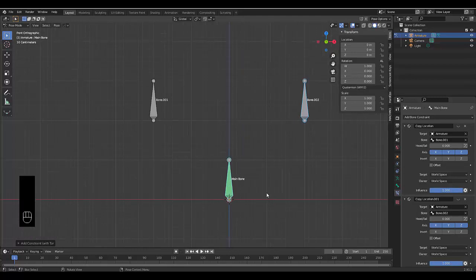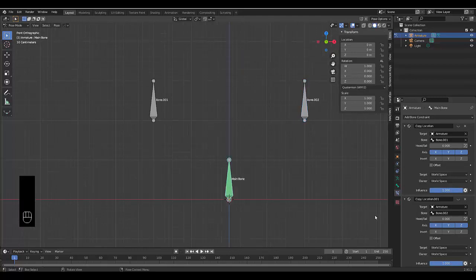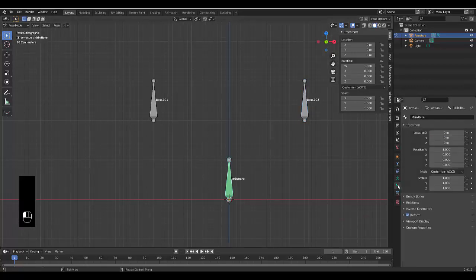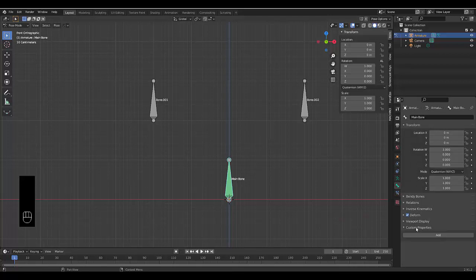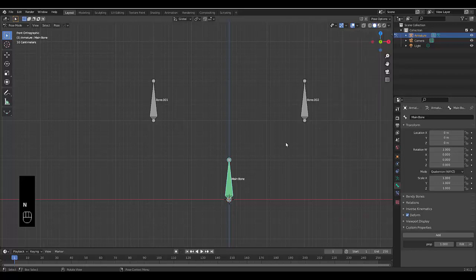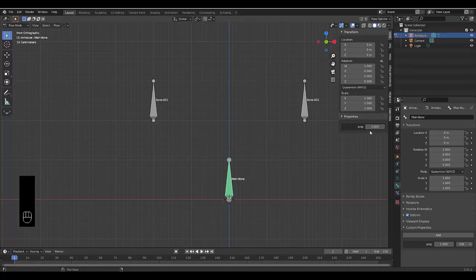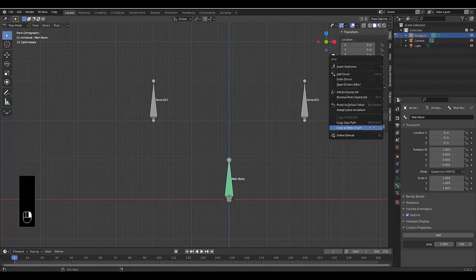Select your main bone, go to your bone properties, go to your custom properties and add. Once you've added, you'll see that here. If we press N, this will appear in your properties menu over here. We've got a new custom property. Right click on this and say copy as new driver.